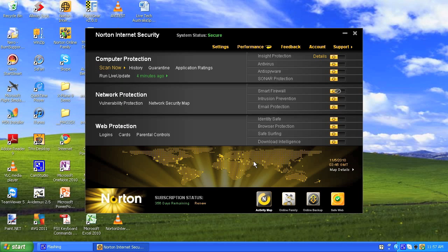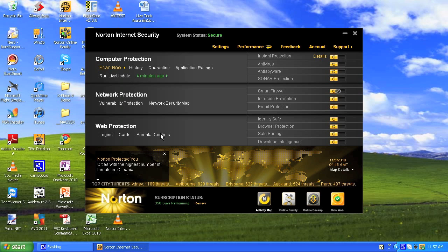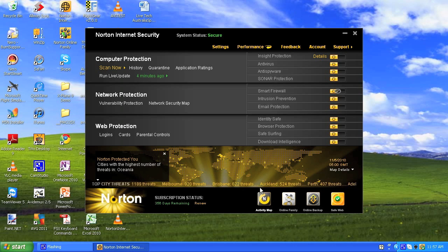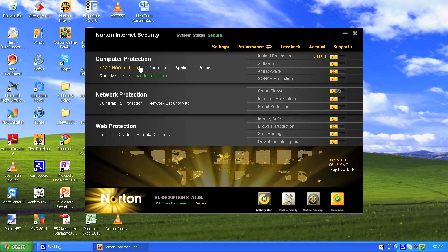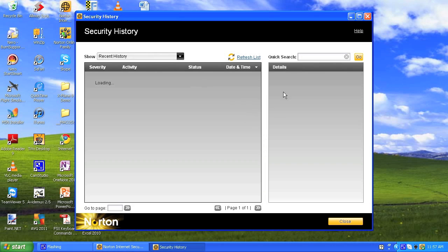I'll go back to my activity map — it just shows where people are using Norton and the number of threats. There are 622 threats in Brisbane. You've also got your history and your quarantine.